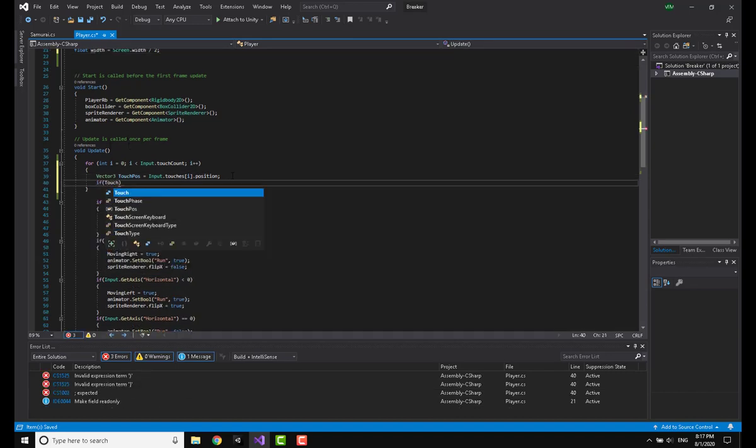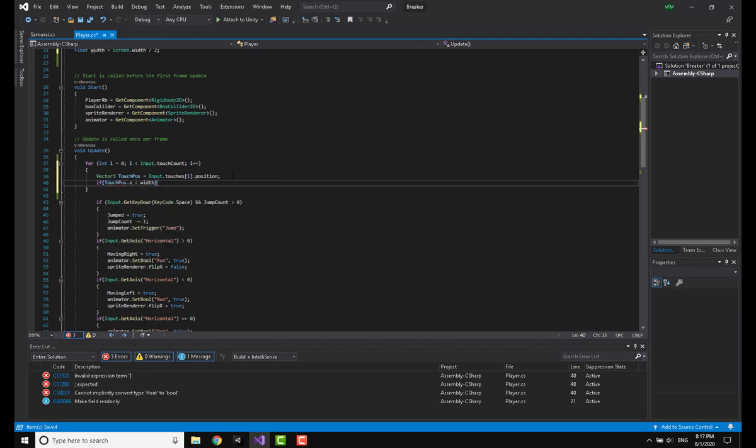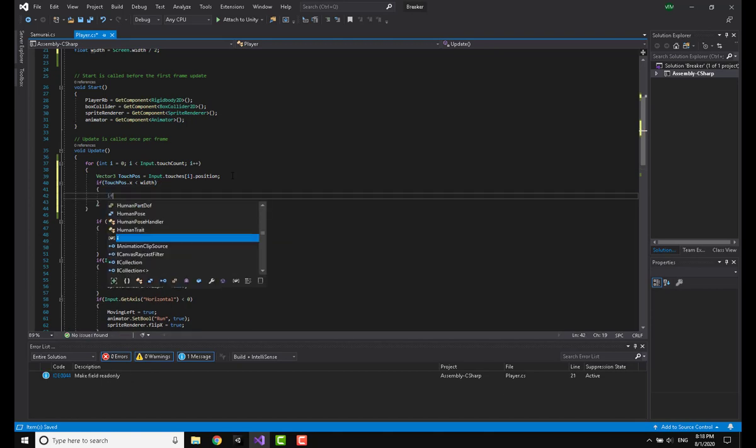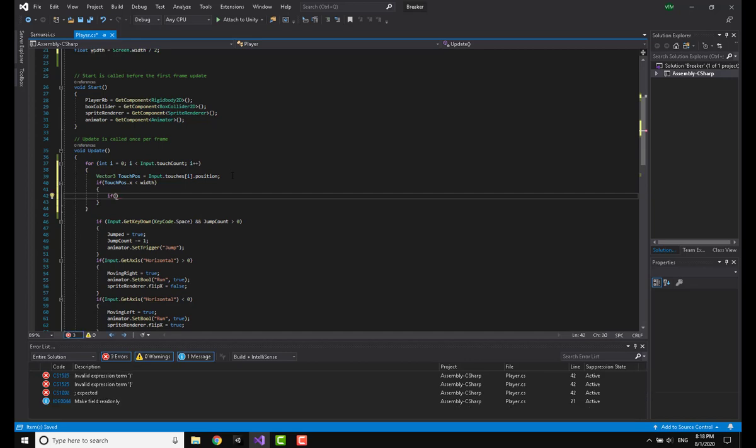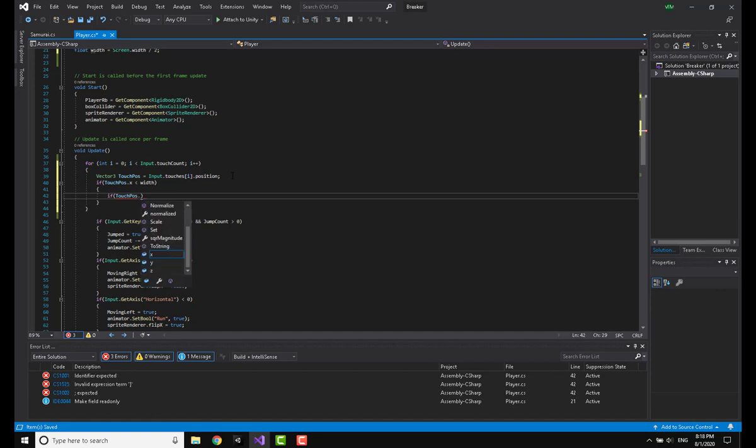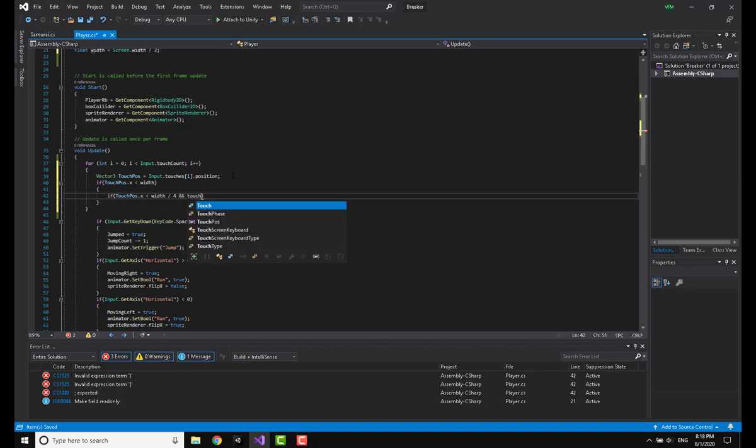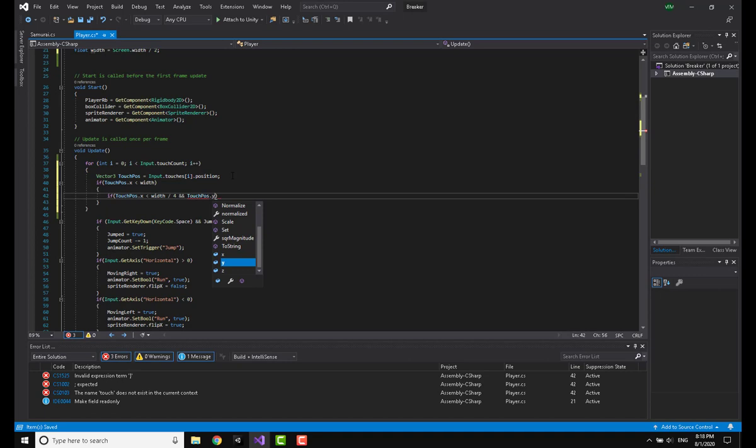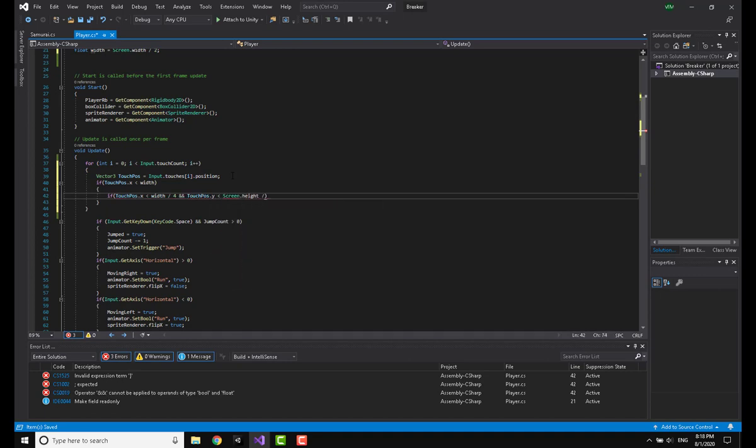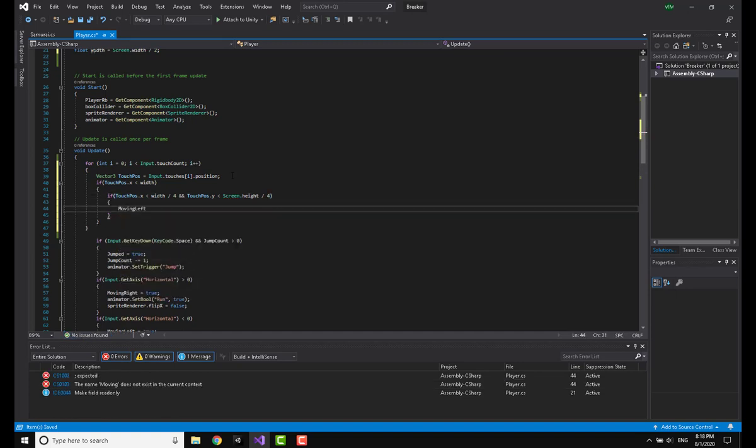Going back to the for loop, I'm going to make an if statement saying that if touchPos.x is less than the width, that means I am touching the left half of my screen. Here I'm going to make another if statement saying that if touchPos.x is less than the width divided by four and touchPos.y is less than the screen.height divided by four, then movingLeft is equal to true.